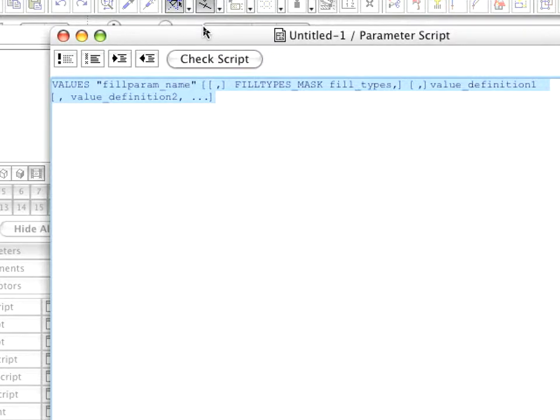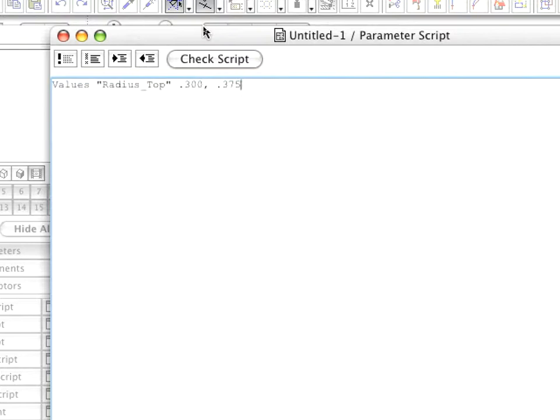There must be at least one value definition parameter, but there can be as many as you wish. Modify the command to the following.